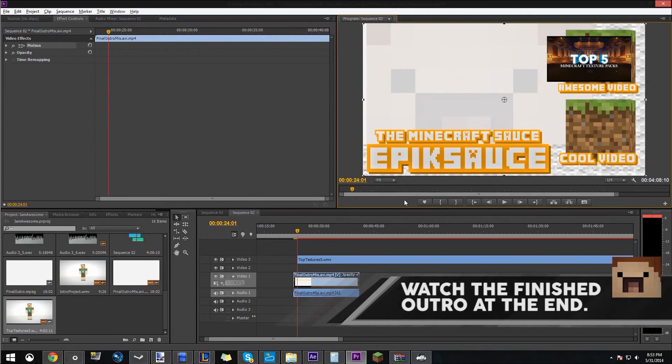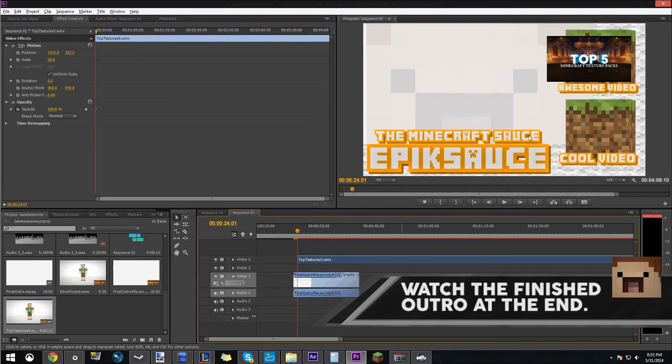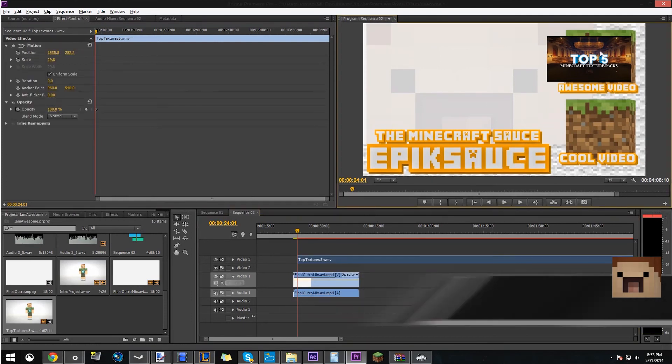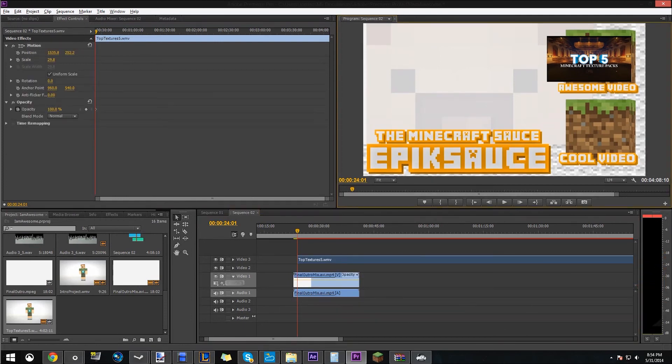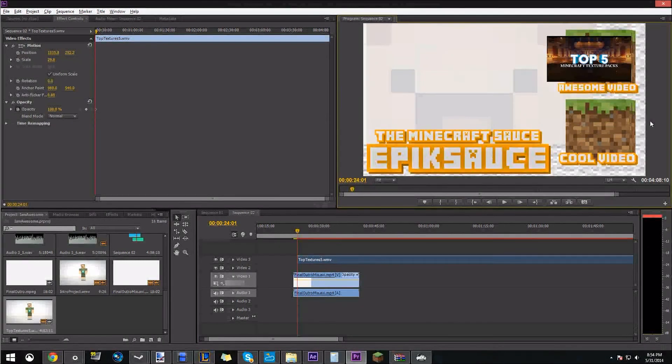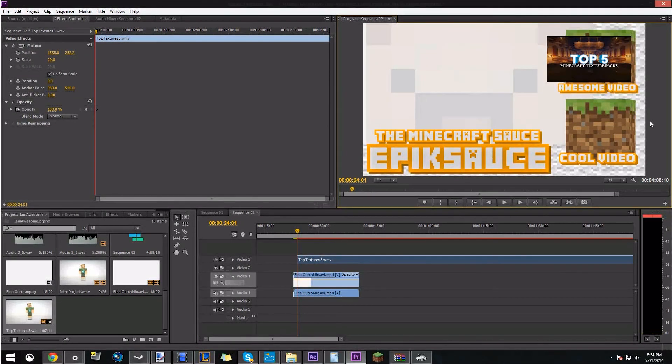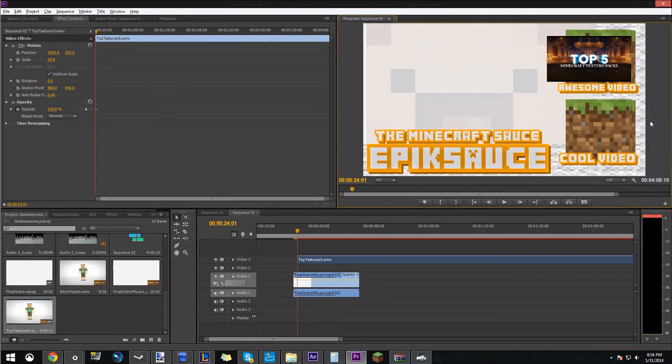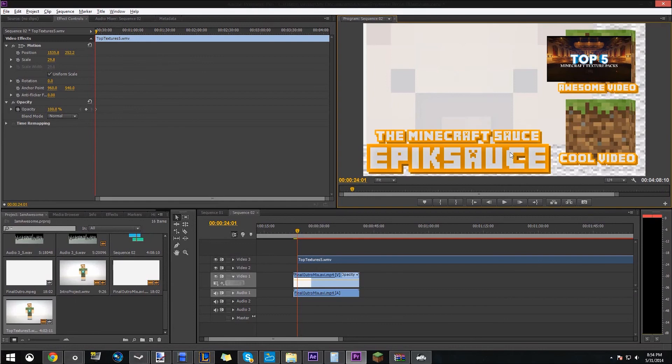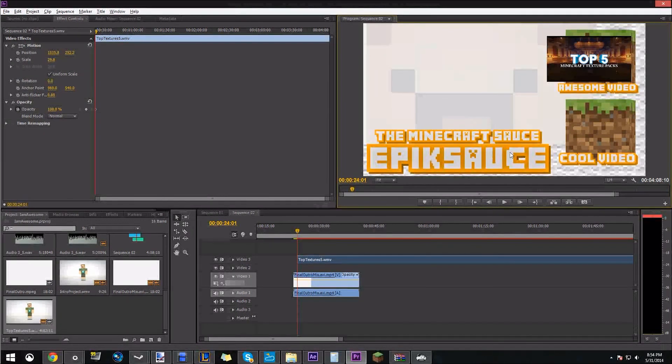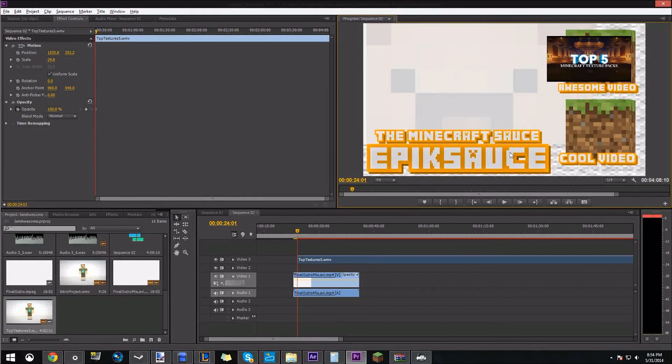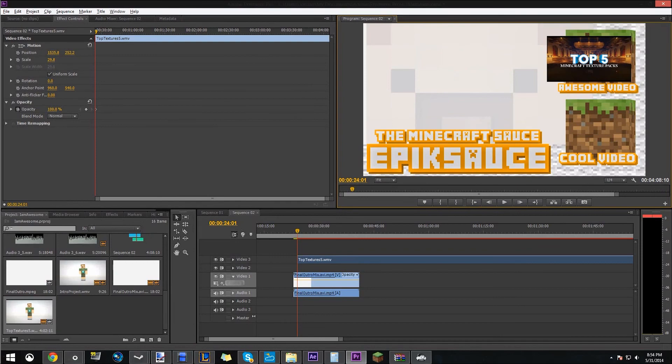Thanks for watching guys. I'm the Minecraft Sauce. Hope you enjoyed this very long tutorial series. The other thing is, you can of course put annotations to links to the actual videos on your outro. I had to edit this whole outro and I had to edit this whole video. So thanks for watching guys. Hopefully you'll subscribe, like, share, and tell everybody. I'll see you guys later in my next videos.